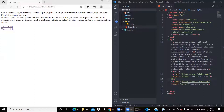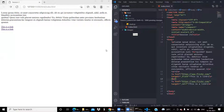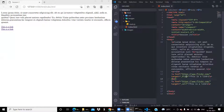So the target attribute has two main values: underscore blank, which opens the link in a new page, and underscore self, which is the default value and opens it in the same page.